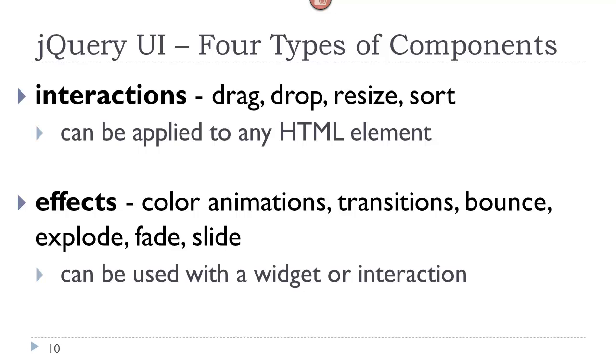Interactions - all these nice drag-and-drop, resize, sort types of interactions we see on the webpage can be easily customized using the jQuery UI component. Finally, effects. For example, the ability to animate a color or to do certain types of transitions that are not able to be accomplished with the basic jQuery library can be accomplished with the jQuery UI, or sometimes with a third-party plugin. Now interactions can be applied to any HTML element. Effects must be used with a widget or an interaction, and themes have to do with that widget or component.